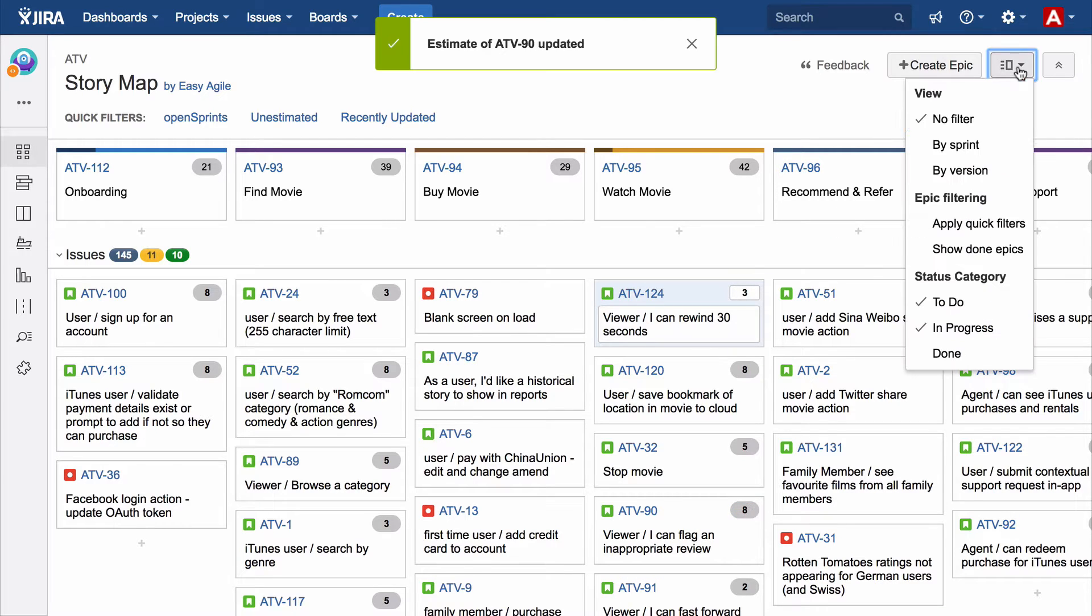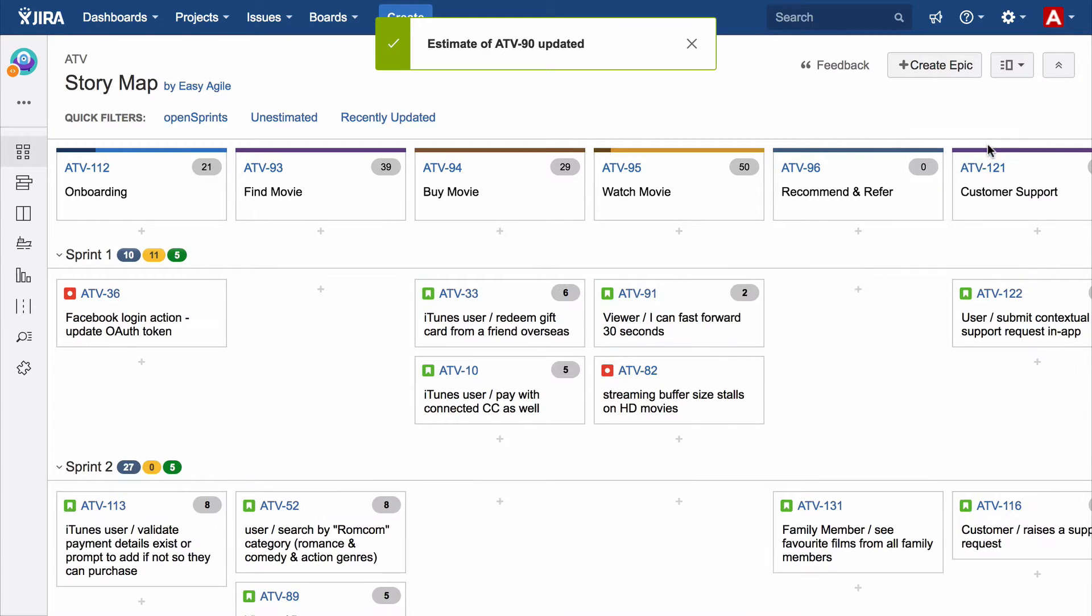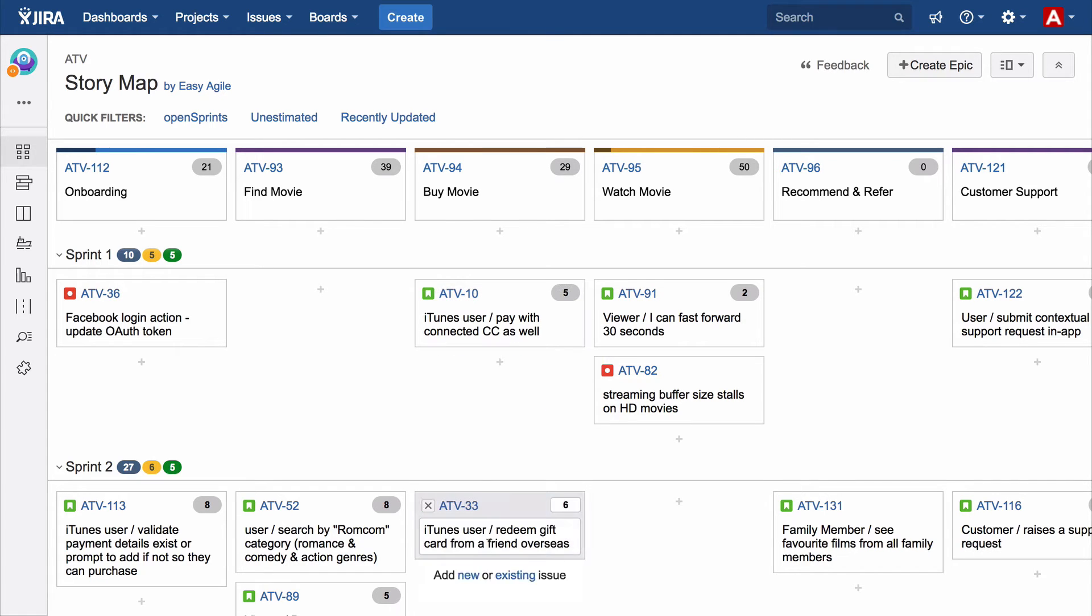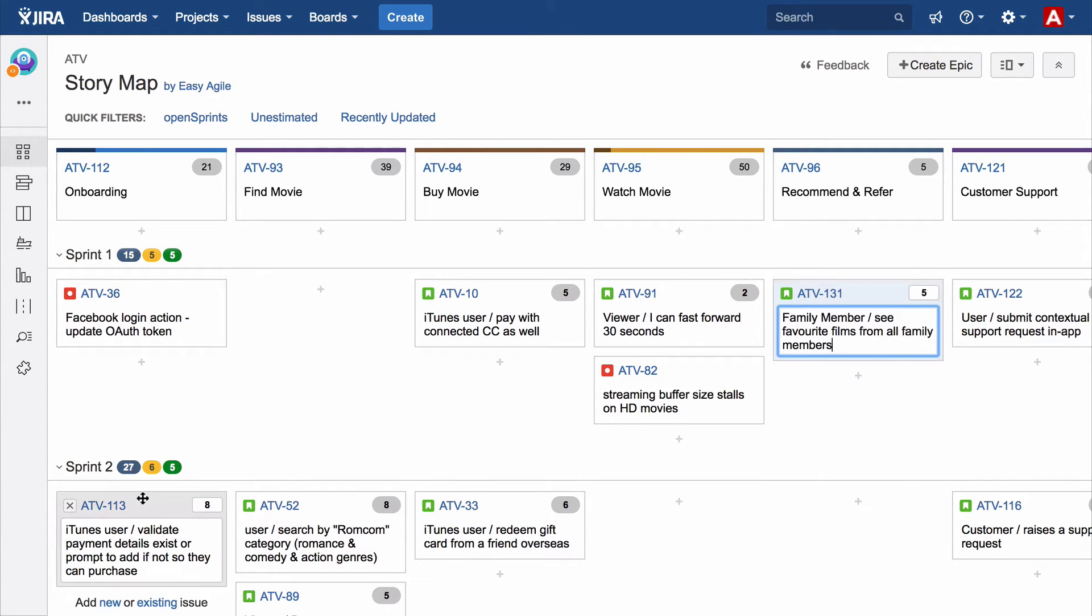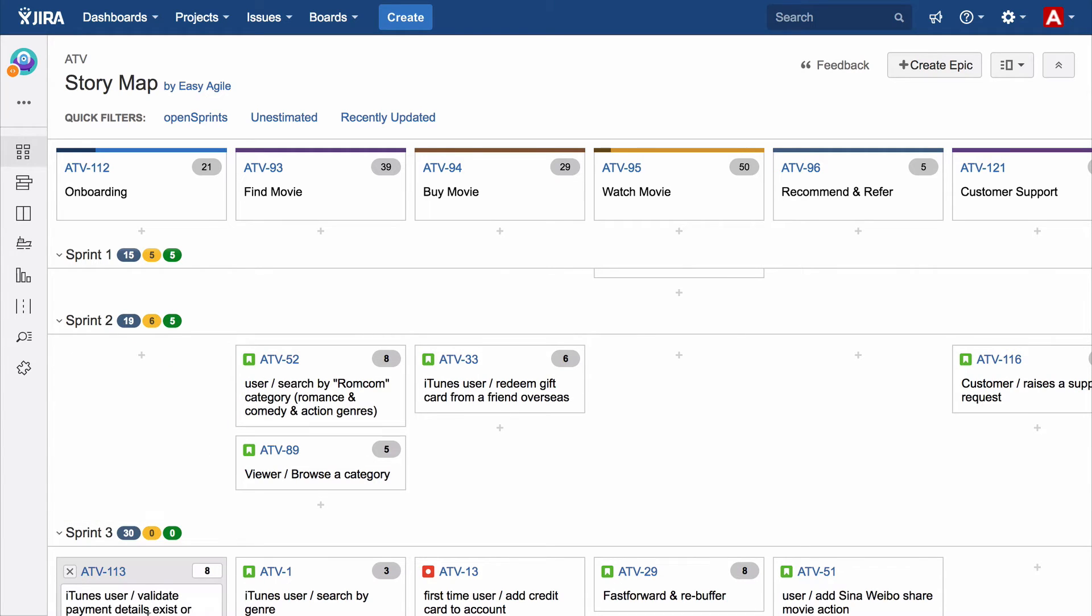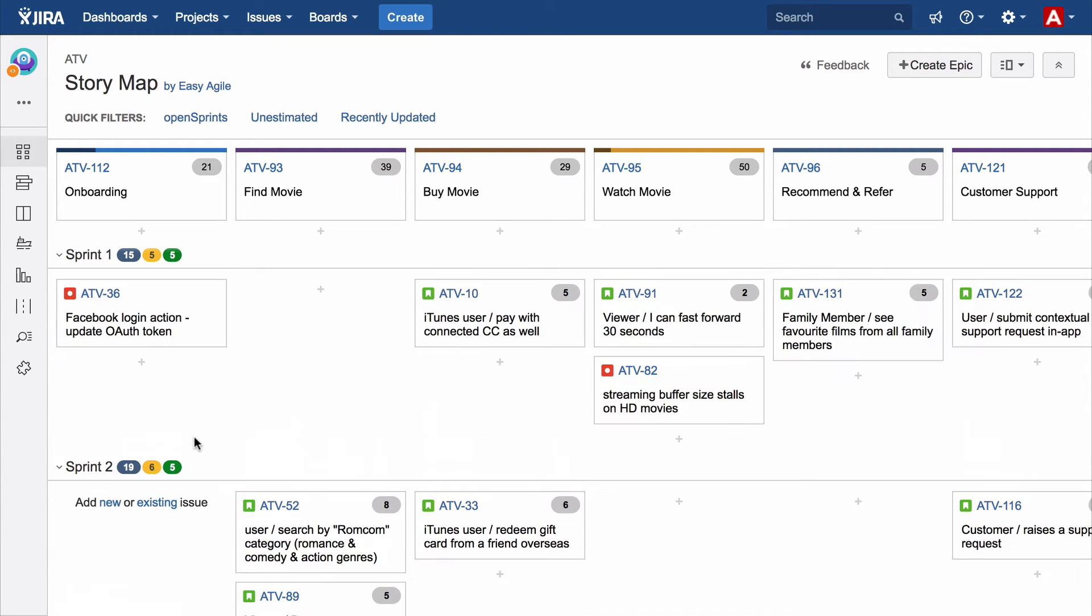Filter the story map by sprint or version and drag and drop stories to sequence work. With the epic and sprint statistics, you can see the team's workload from sprint to sprint and how you've chosen to allocate time between various epics.